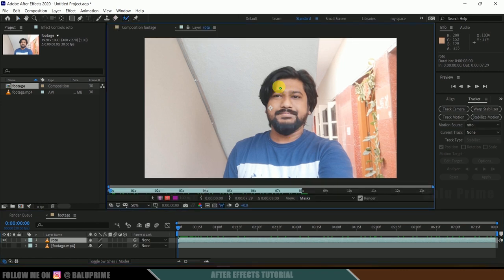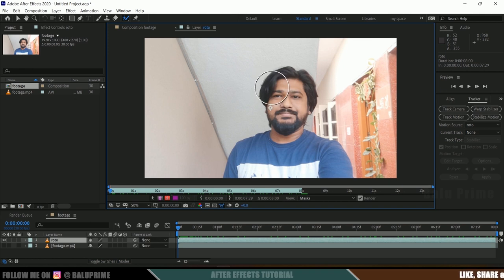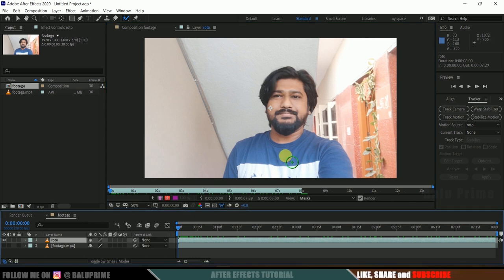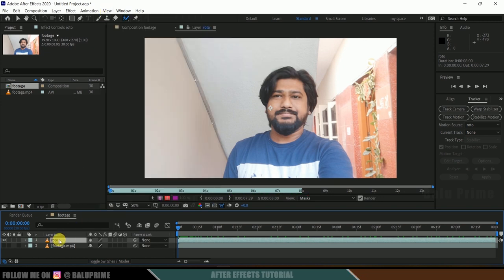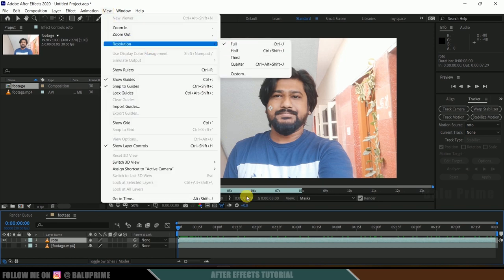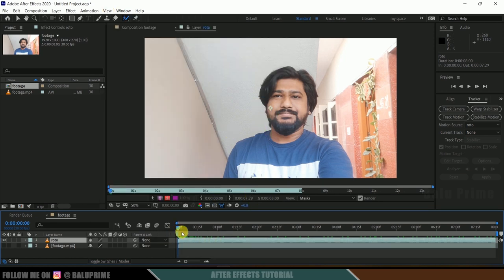Click on the Roto Brush tool and double-click on the footage. You'll see a green circle which is the roto brush. To increase or decrease the brush size, hold Ctrl and drag left mouse sideways — moving up increases the size, moving down decreases it. Before selecting the character, set the resolution to full: go to View Options, Resolution, set it to Full. Make sure the roto layer is selected.